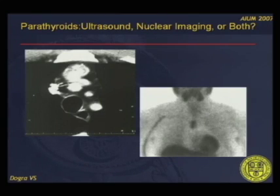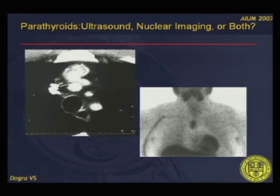This is an example showing an ectopic parathyroid adenoma on CT, with the corresponding sestamibi image demonstrating the ectopic location.